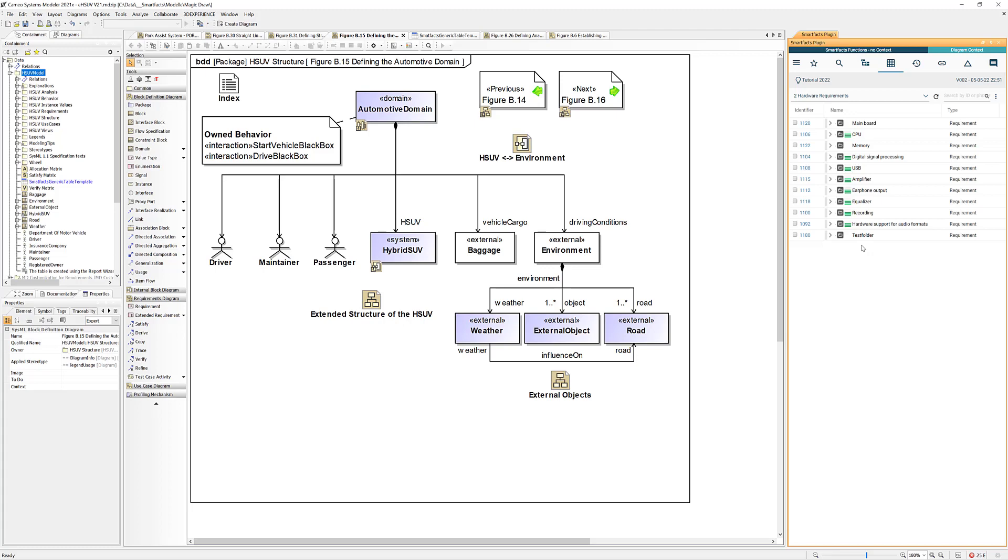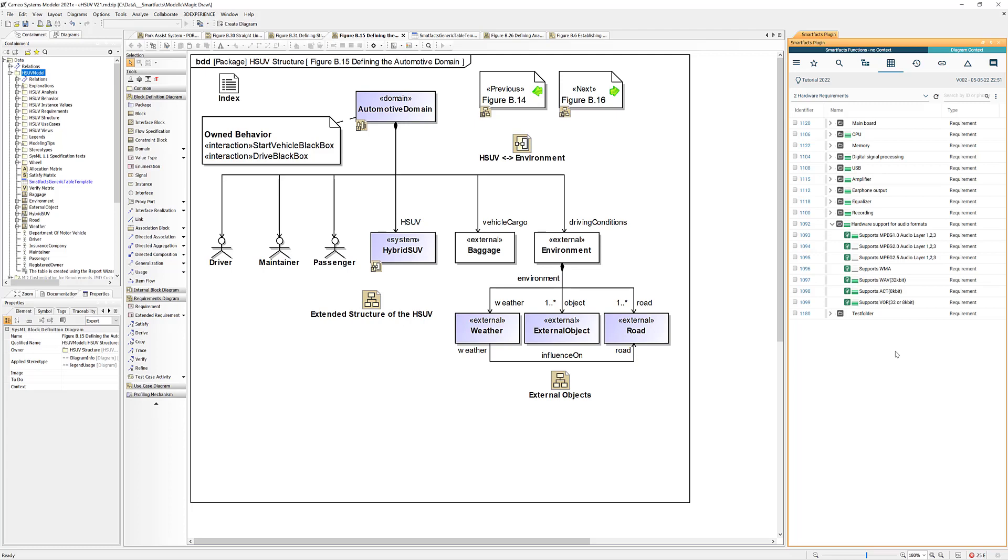You can really load big requirements packages into this grid. It can be easily more than 10,000 requirements. You can expand the nodes just as you're used to in the original tool in Codebeamer.